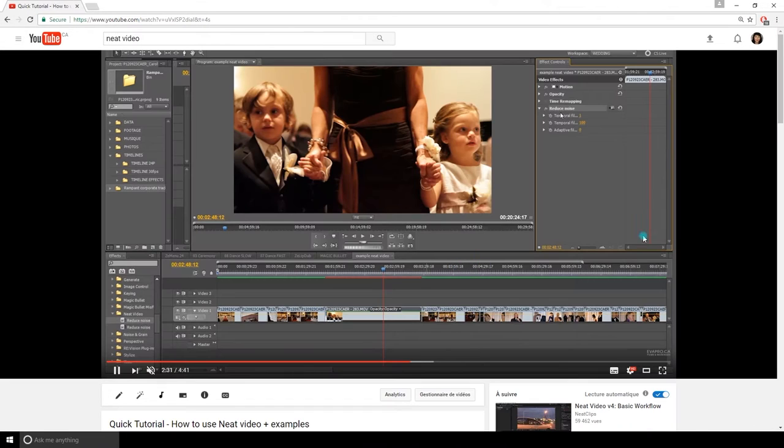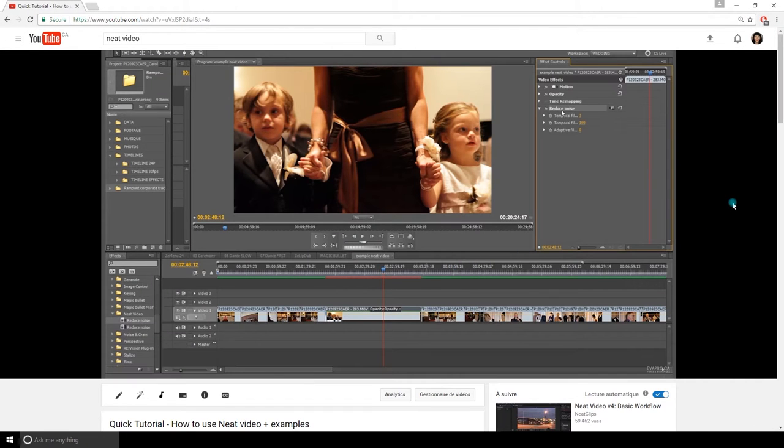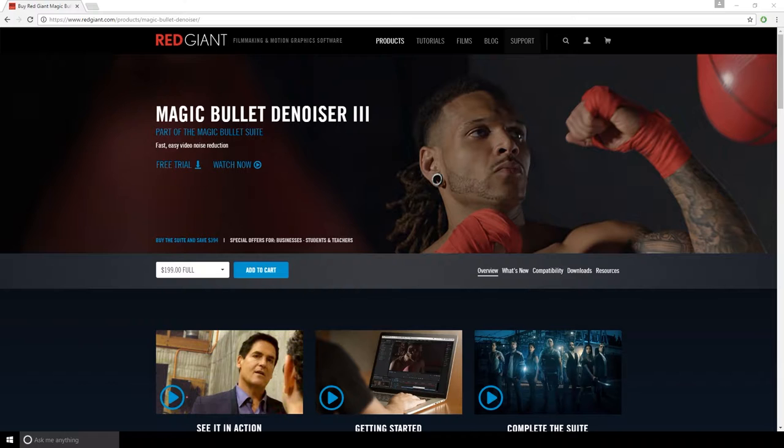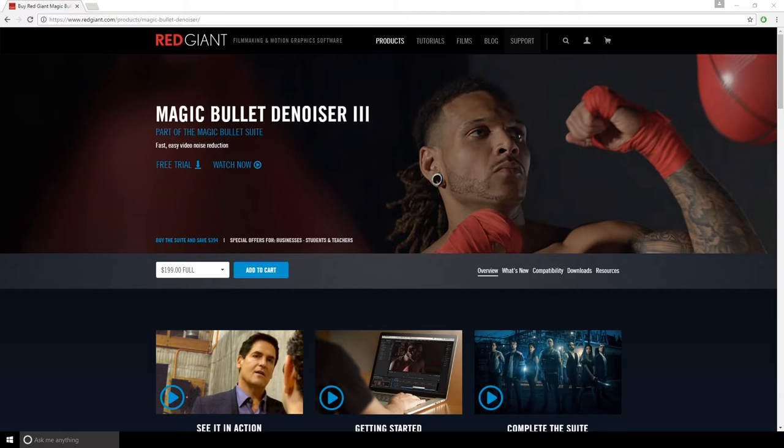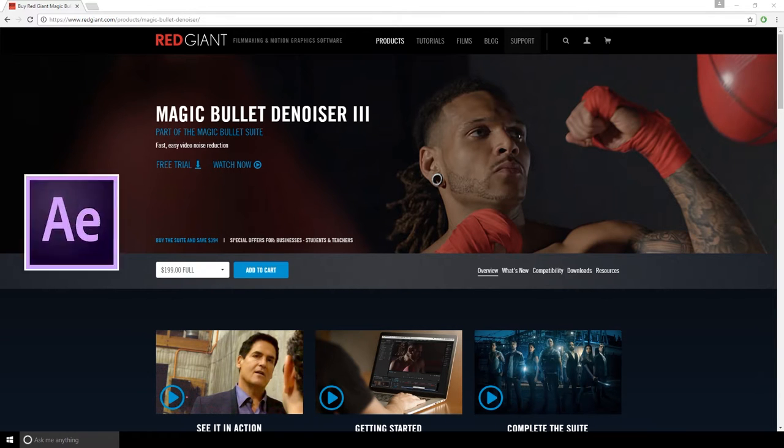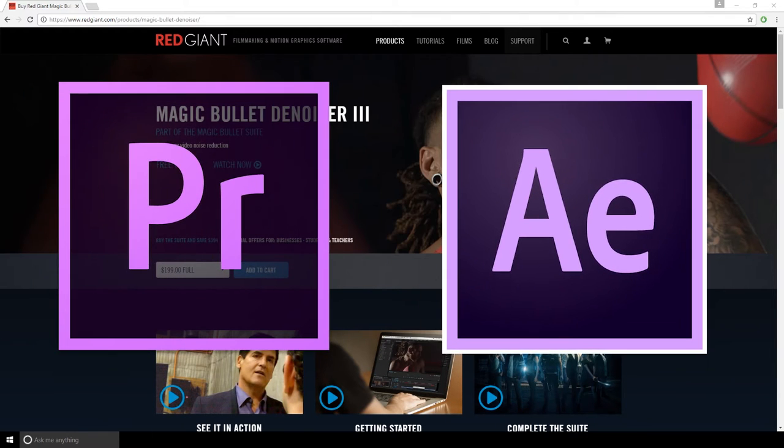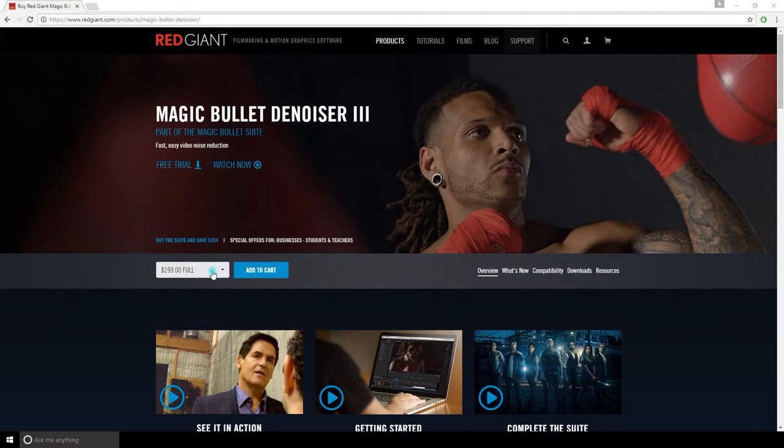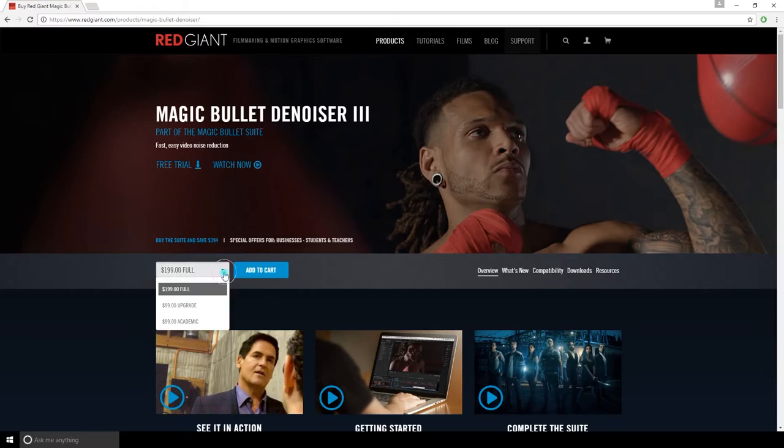I made a review of Neat Video in the past and a lot of people asked me if it was better than Denoiser. In today's video I'm going to compare both plugins and show their strength. I heard that RedGiant has really improved their plugins so I'm very curious to see the improvement. It's a plugin for Premiere and Adobe After Effects and you can get a free trial of Denoiser on their site, I'll leave the link below.